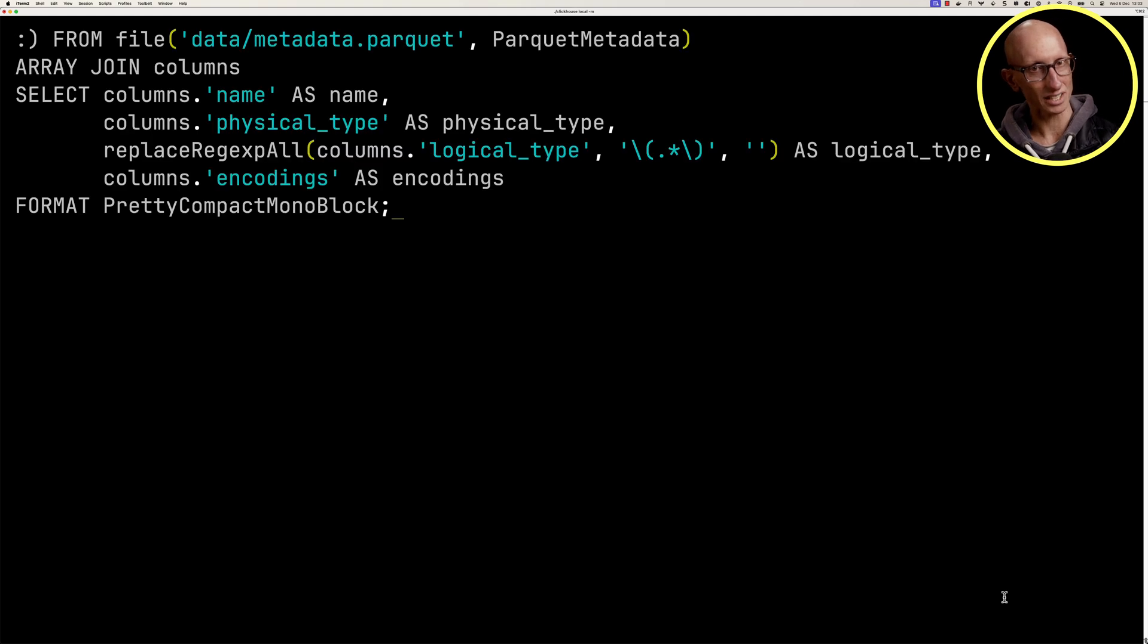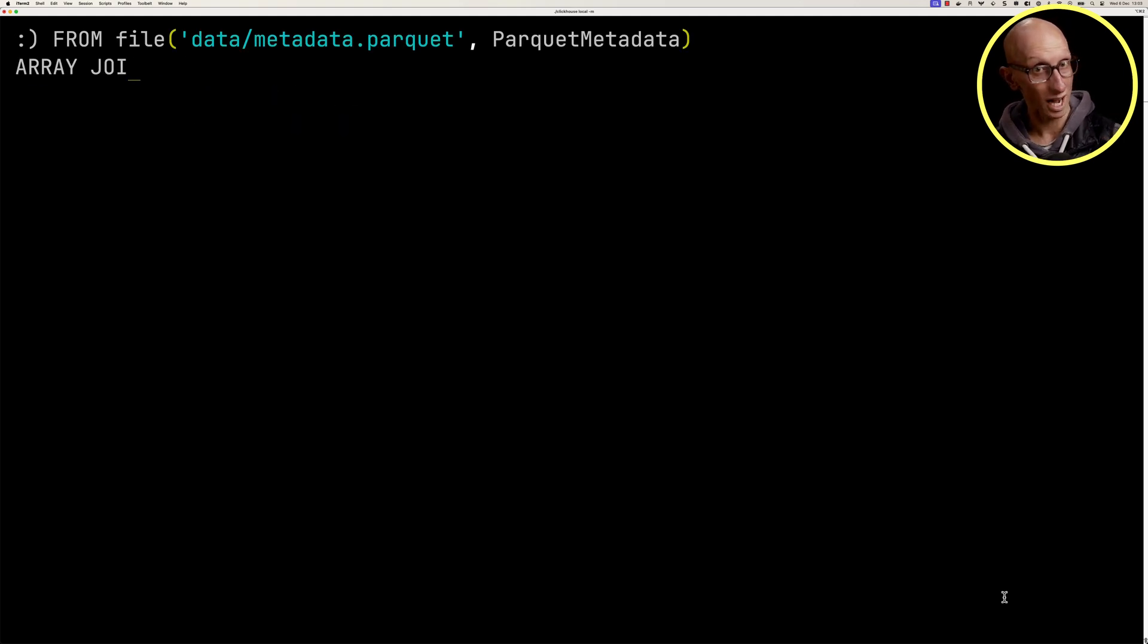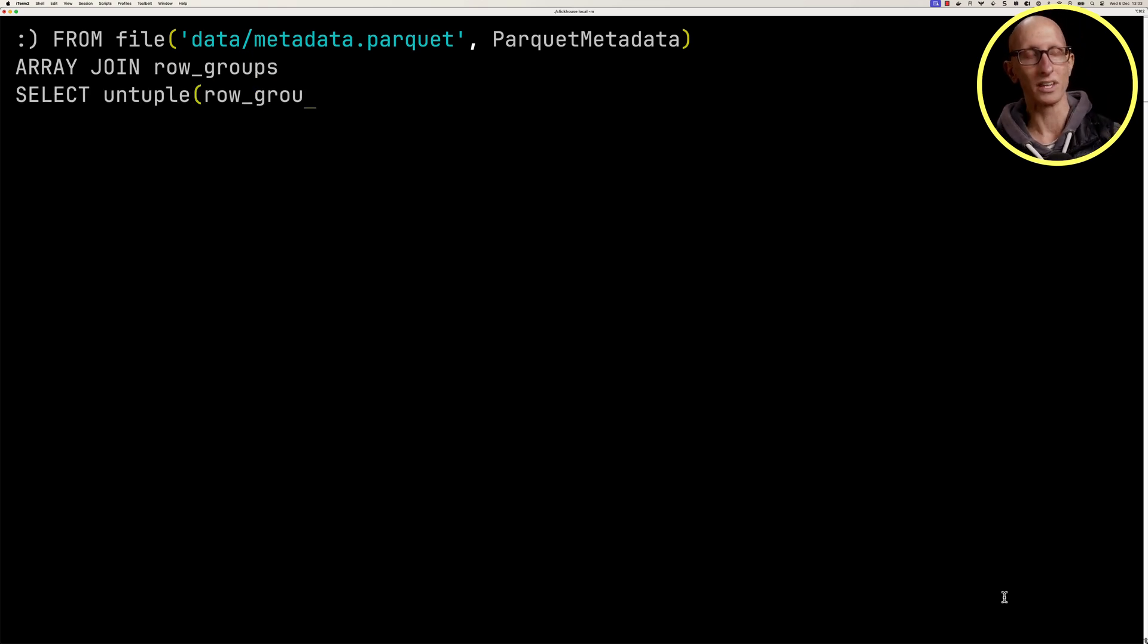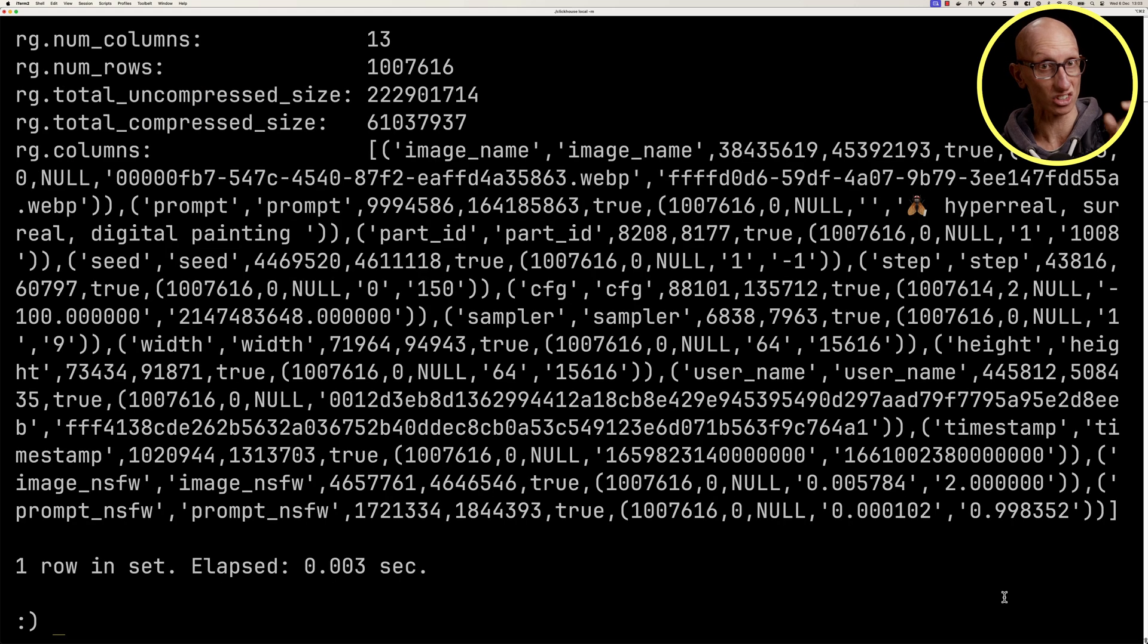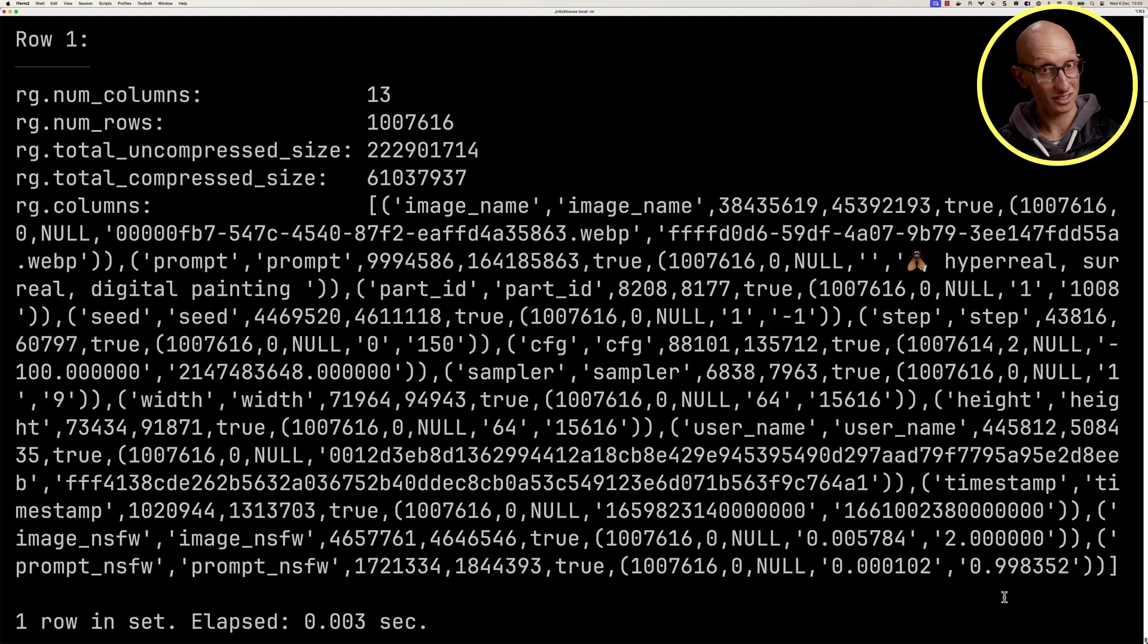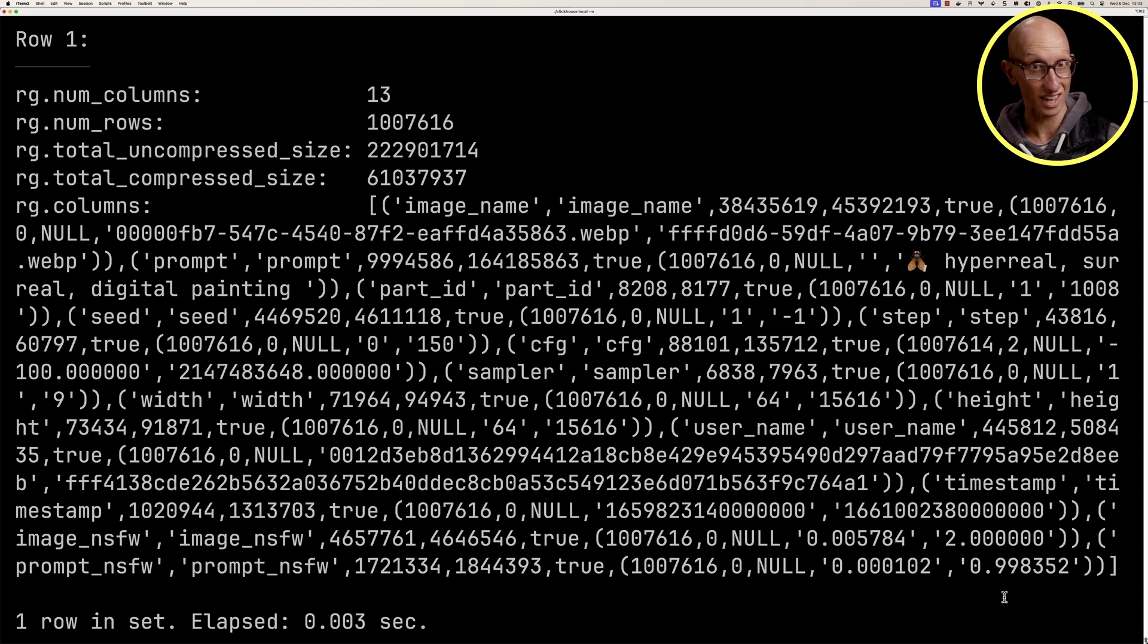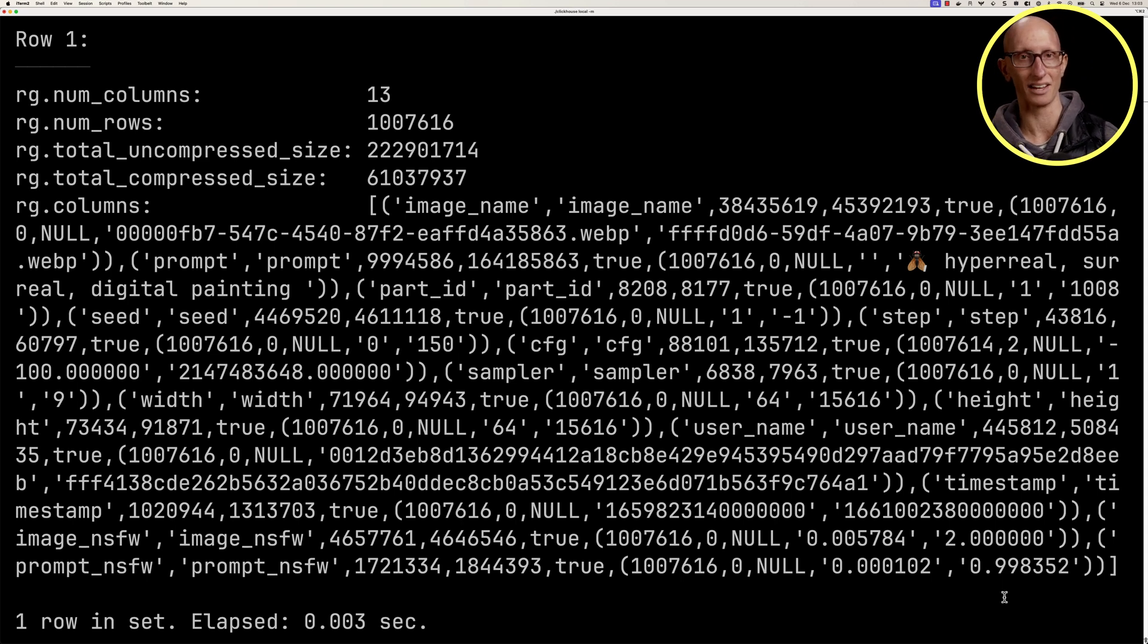So let's delete everything up to our from clause. We're going to use the array join clause that we saw earlier, but this time on row groups. Then we'll untuple the row groups. We're just going to get one of the row groups. Remember, we've got 14. We're just going to get one of them and have a look at that. You can see it comes back. We've got a lot of stuff under columns in there. Then we've got the uncompressed and compressed size just for this row group, the number of rows, and then the number of columns as well.